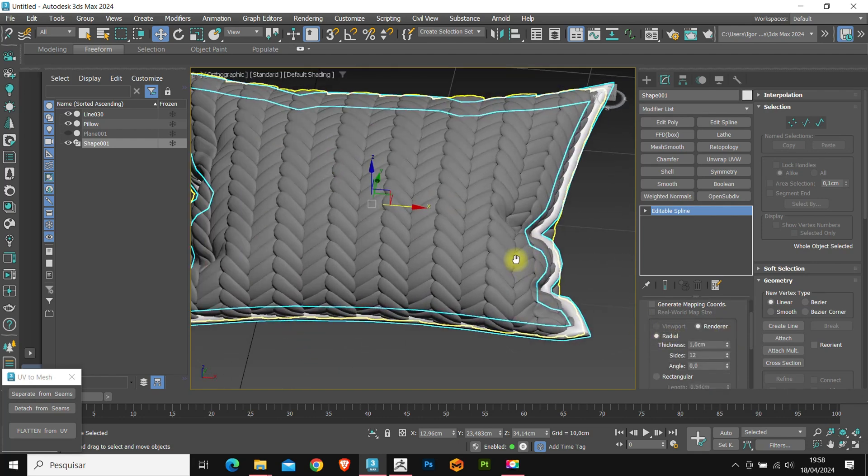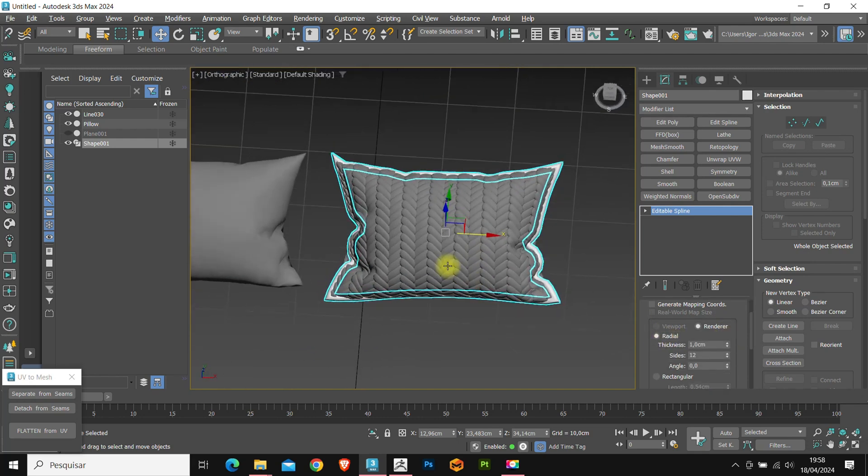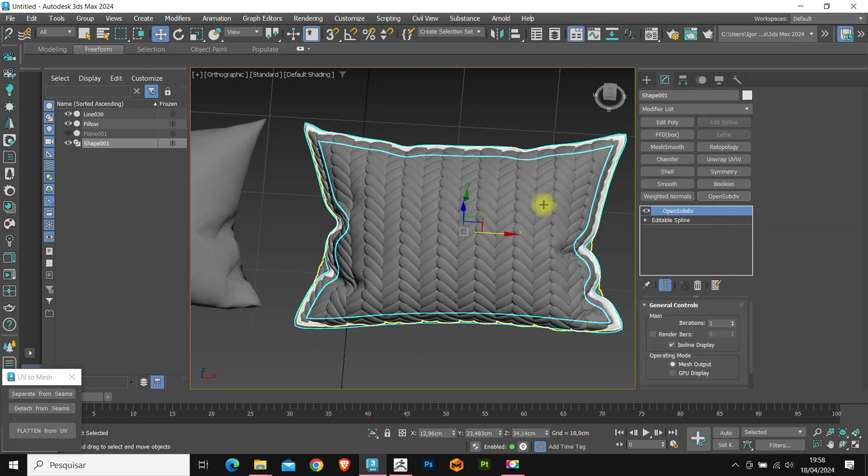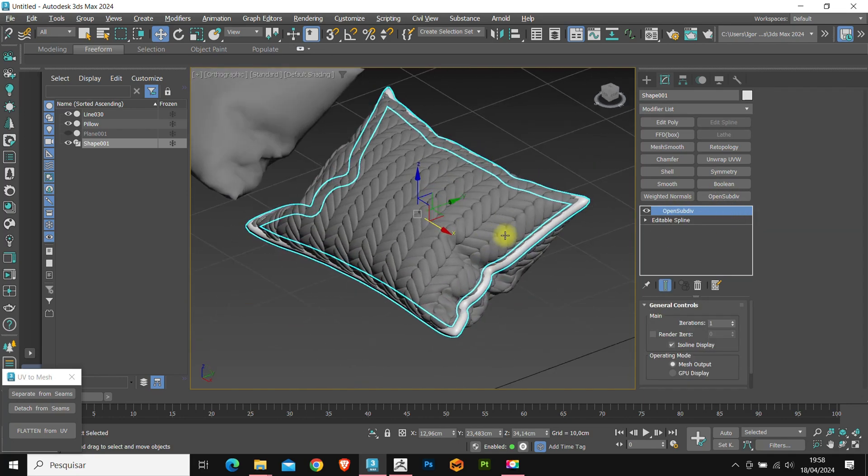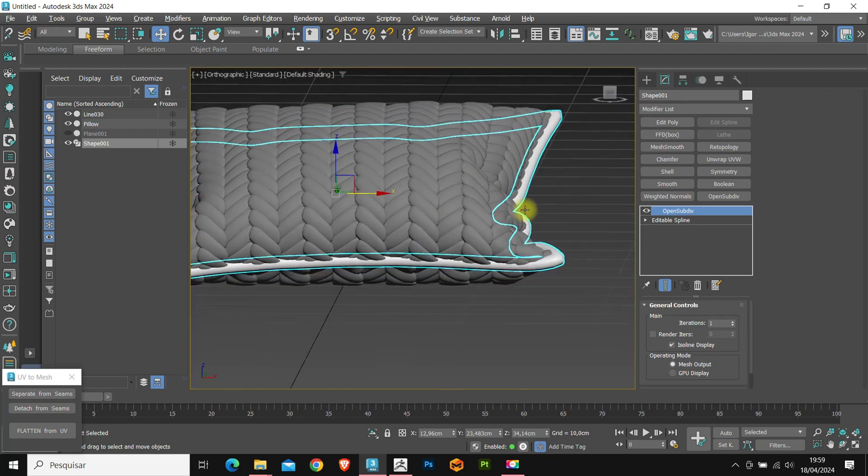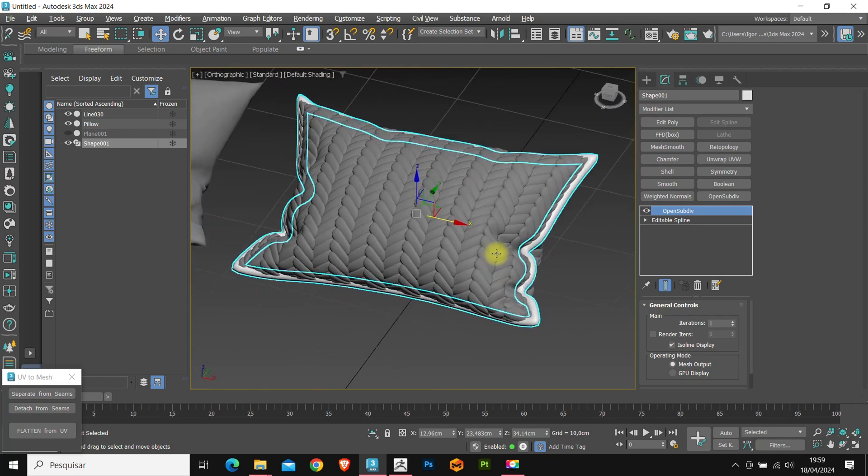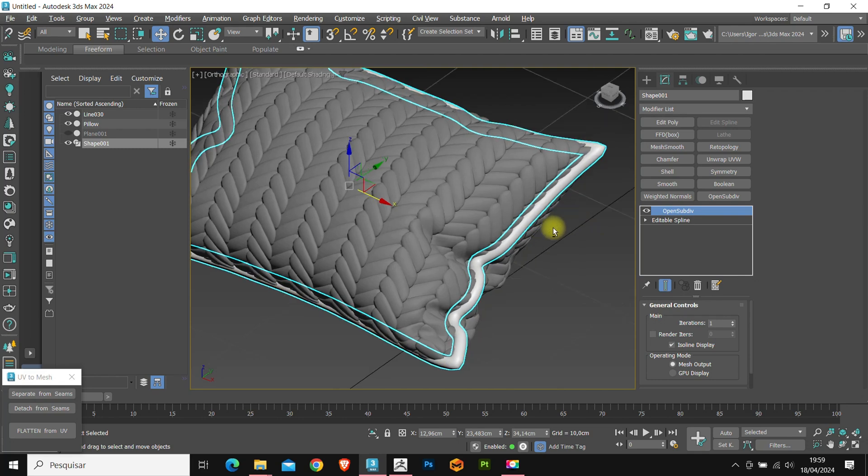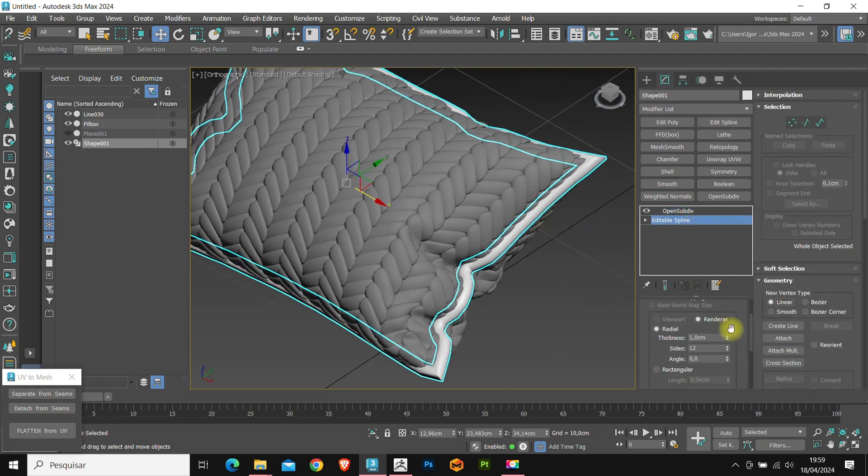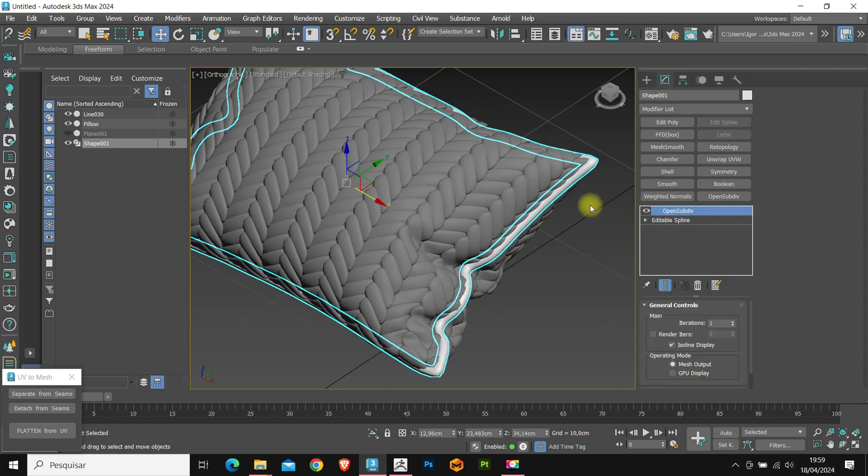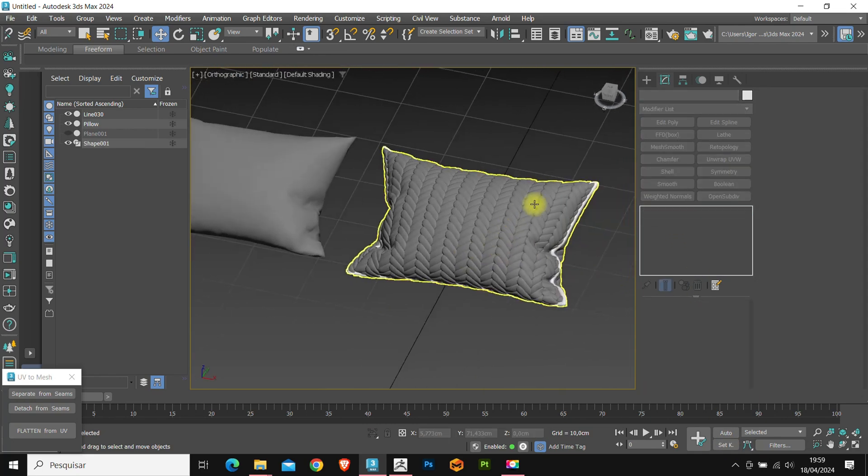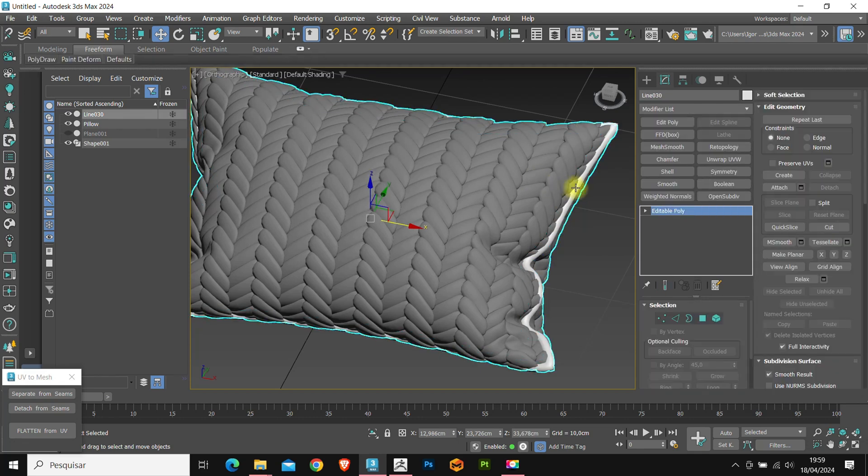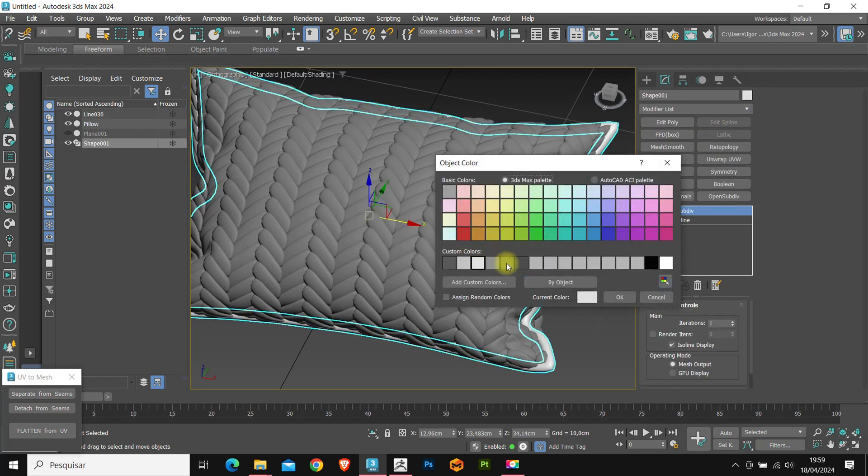And add an open subdivide modifier. Here, you can adjust the parameters so that this detail is not so large. I will change the color and that's it.